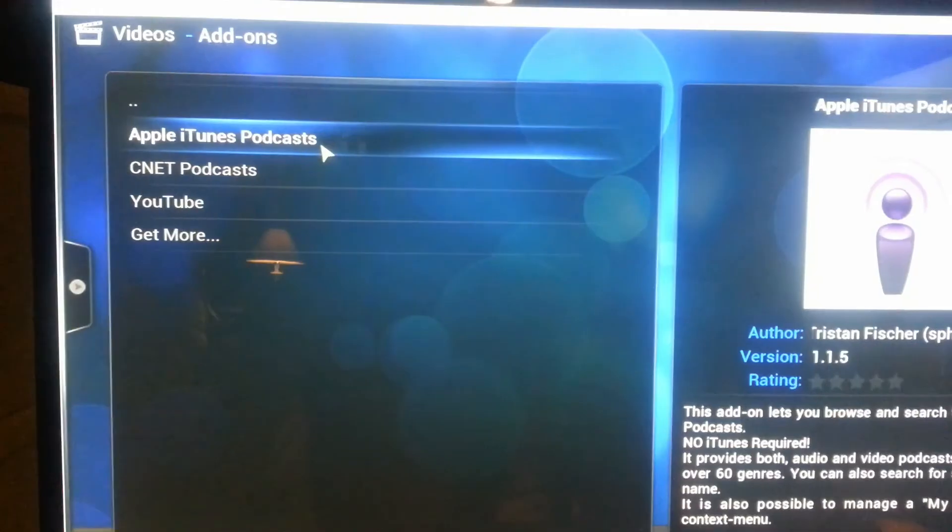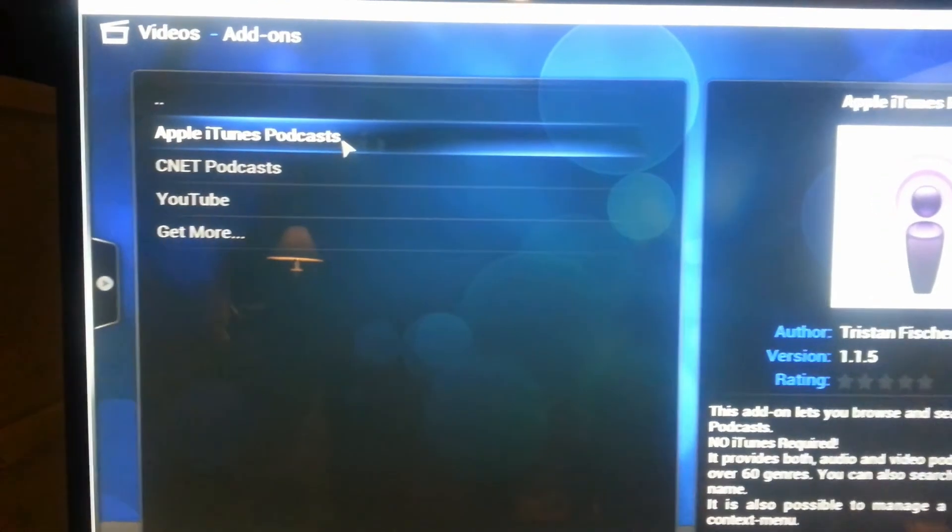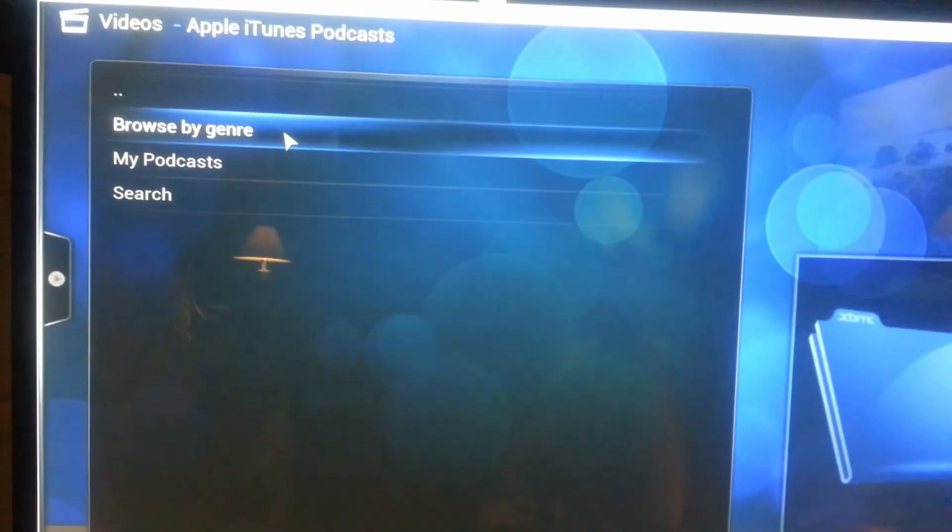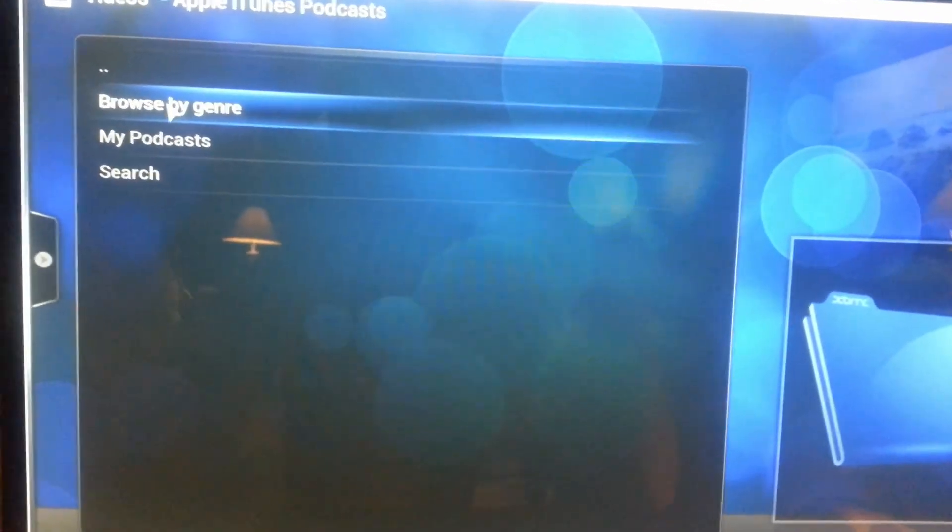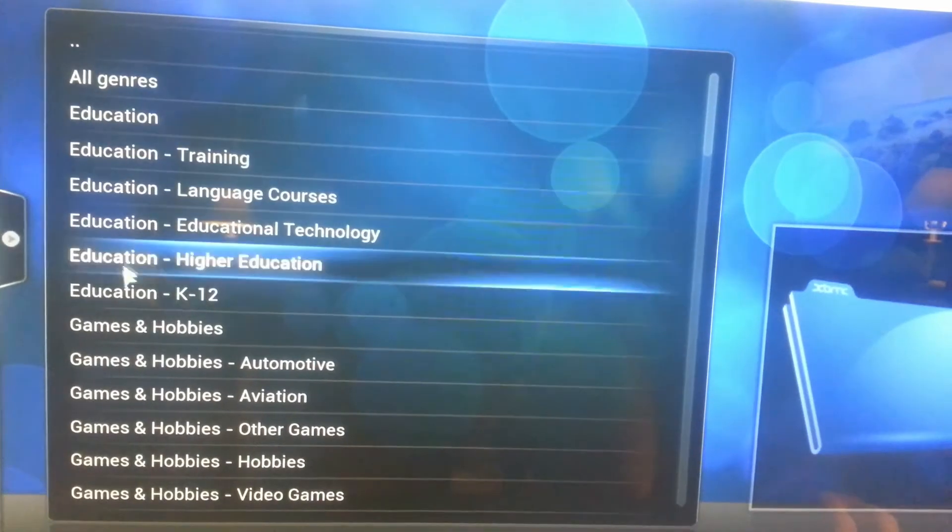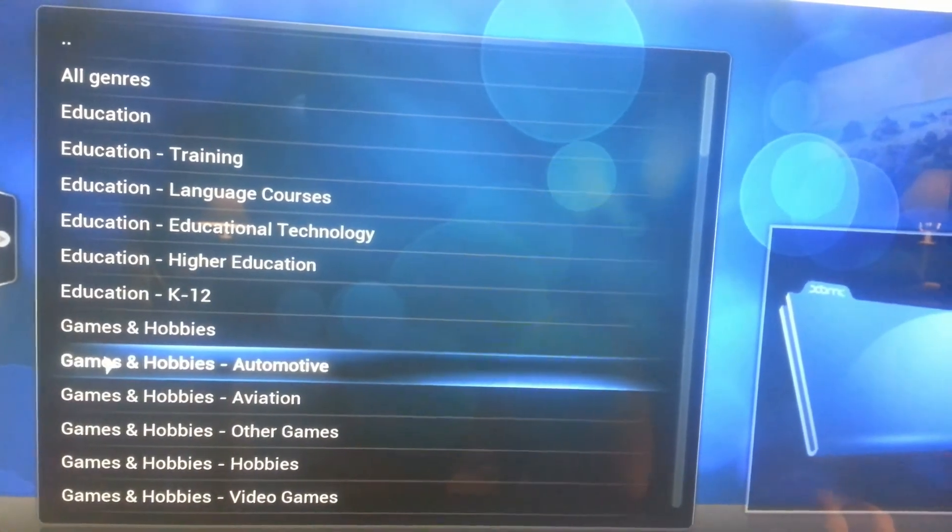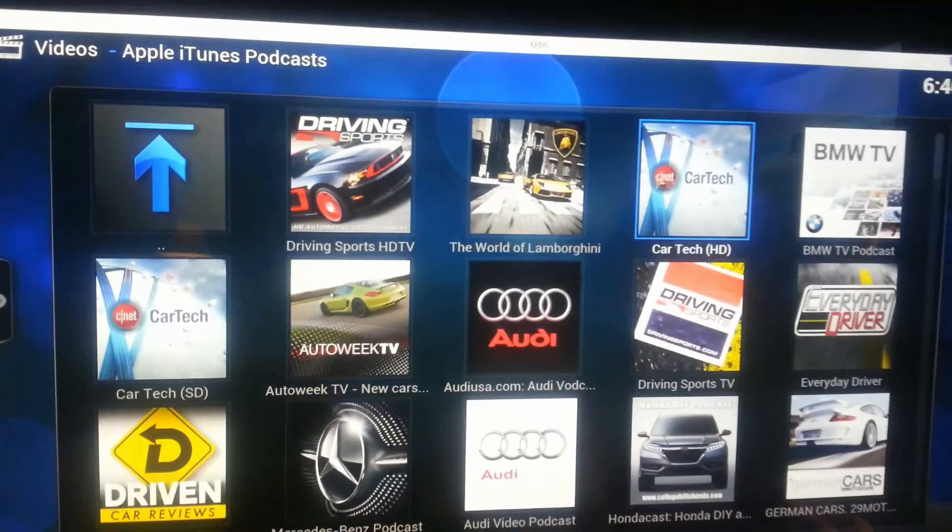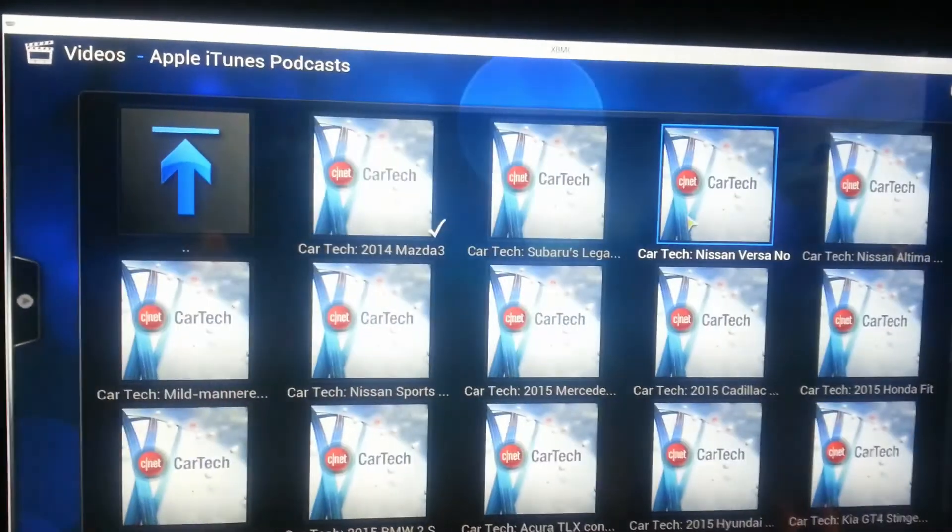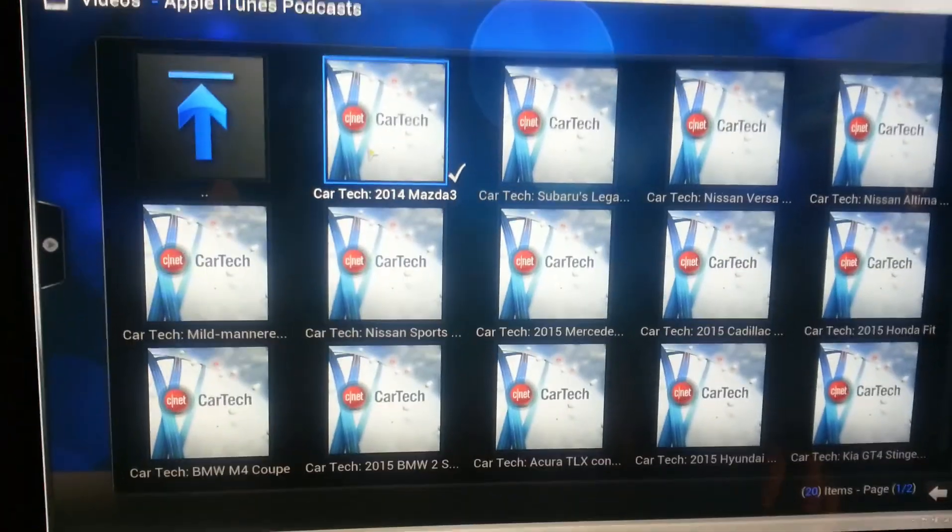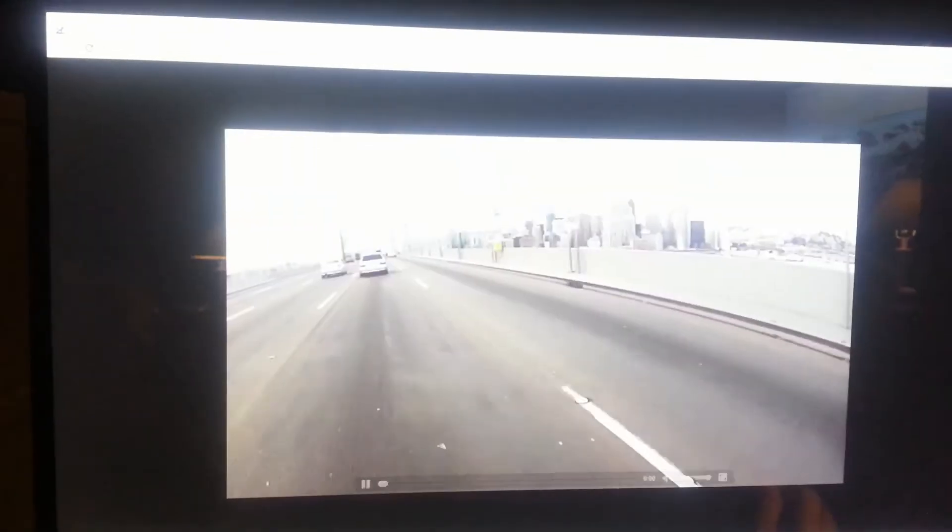Okay, here's Apple iTunes Podcast in XBMC, Browse by Genre. Then we're going to try Games and Hobbies Automotive. And then Car Tech. Then we'll play this Mazda file. And first it's going to open up on the computer in the Chrome browser. There it is.